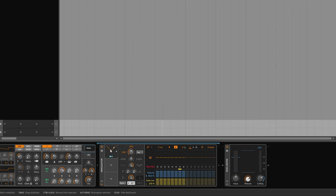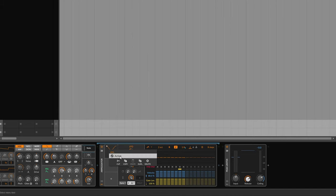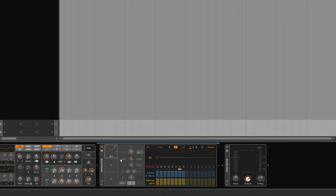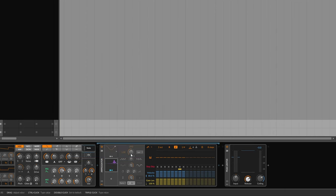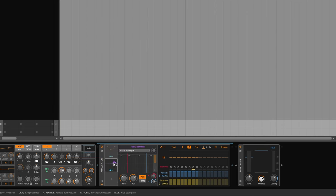So now let's move on to the audio sidechain. I'm just going to deactivate this LFO for a minute so you can hear the audio sidechain on its own. And then I'm going to click on this plus and add the audio sidechain modulator.